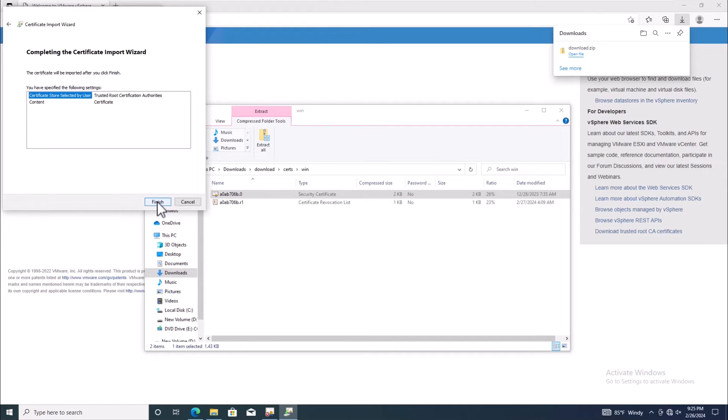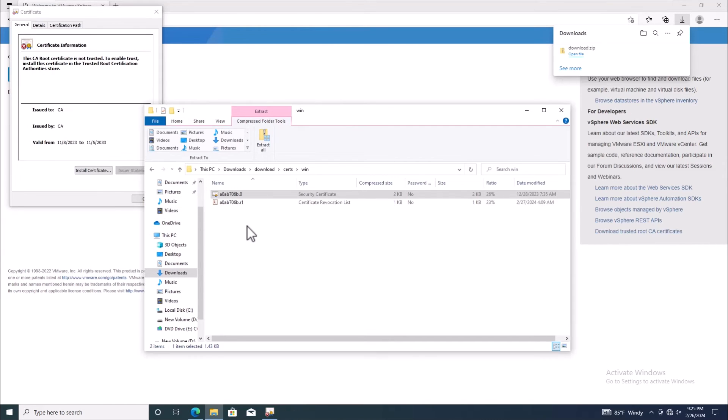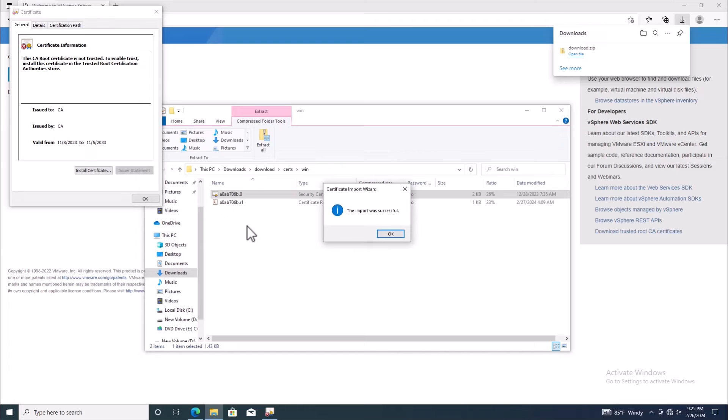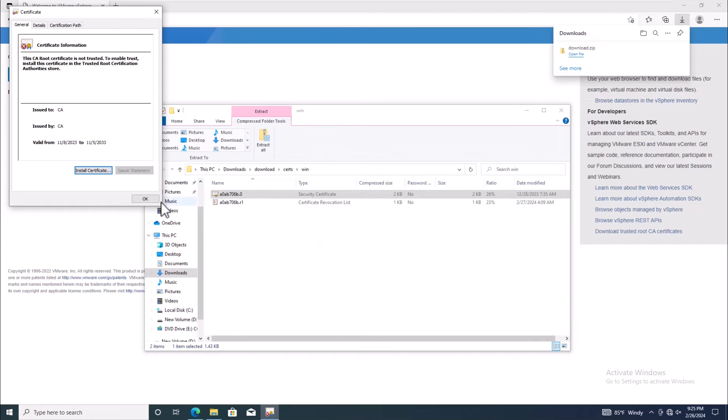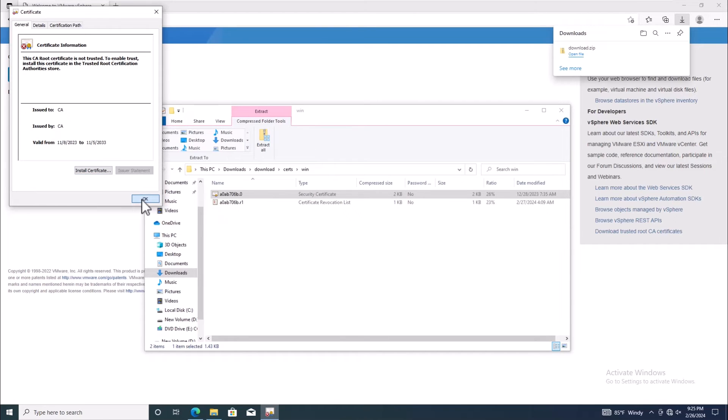Once the installation is complete, click Finish to exit the wizard. Certificate installation is now complete.